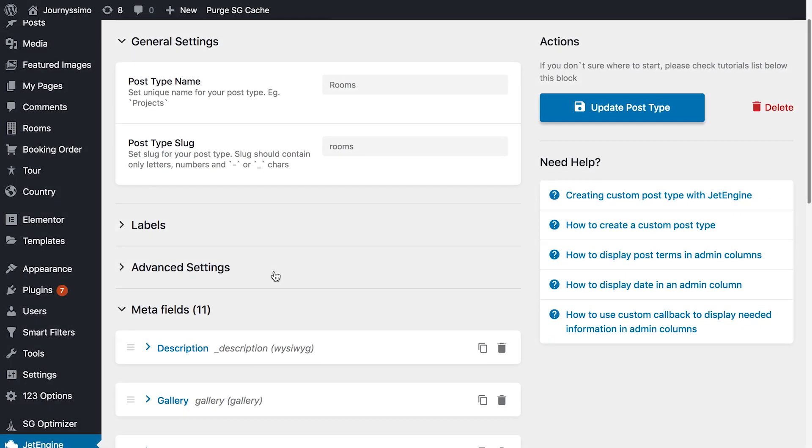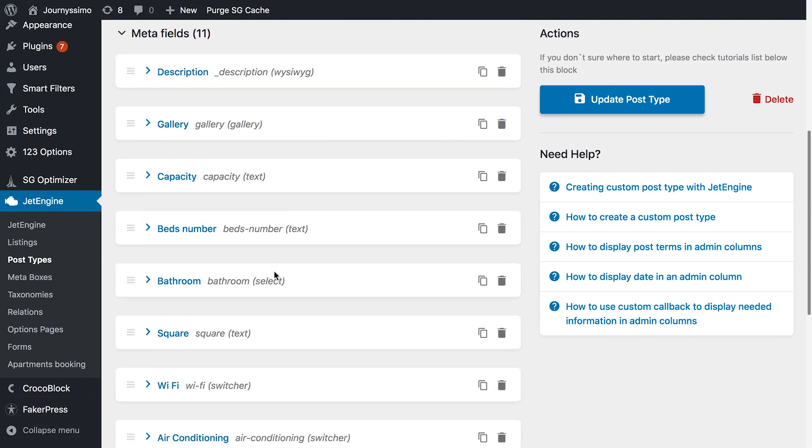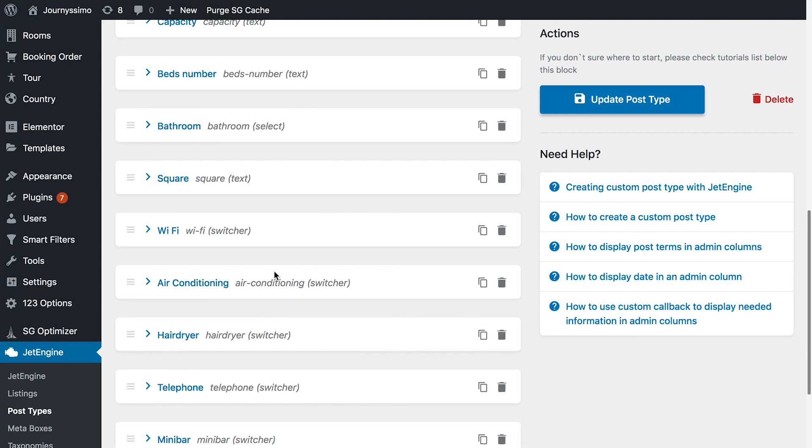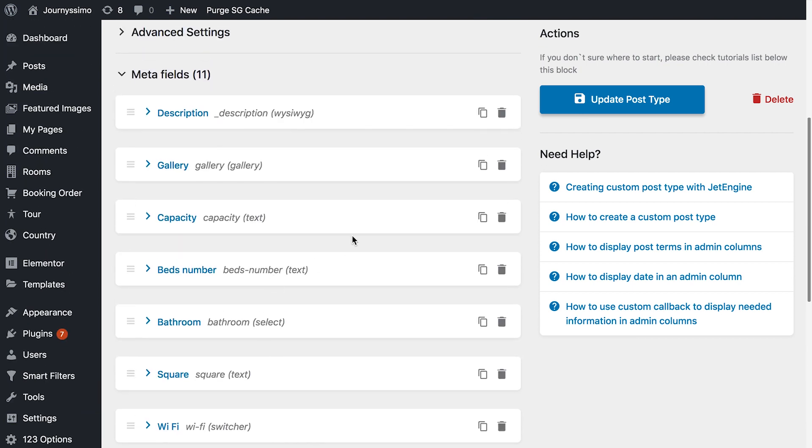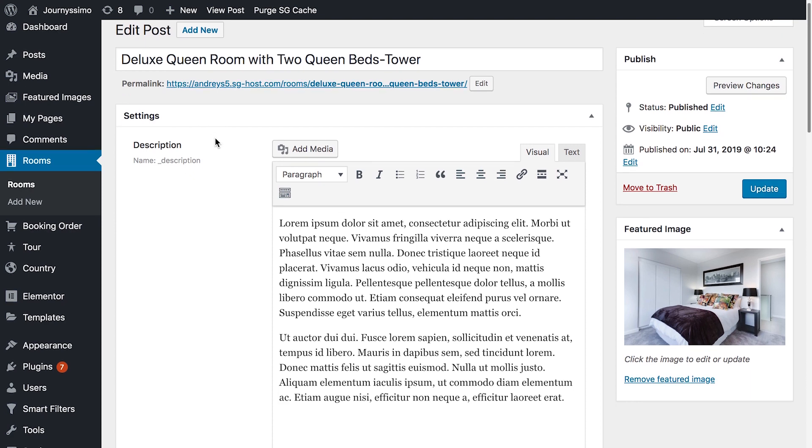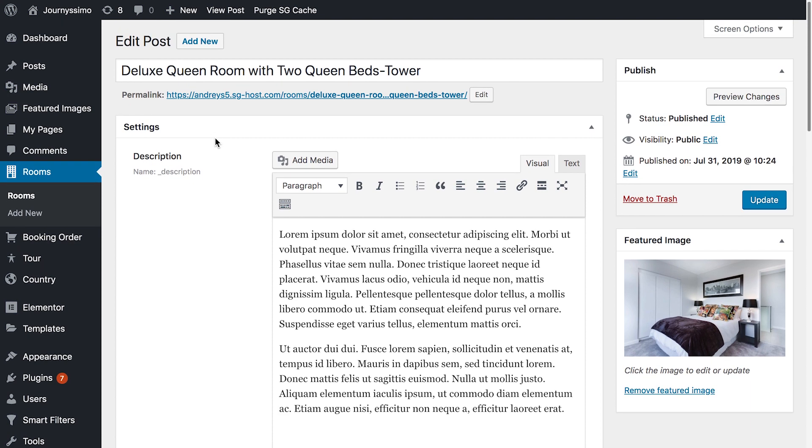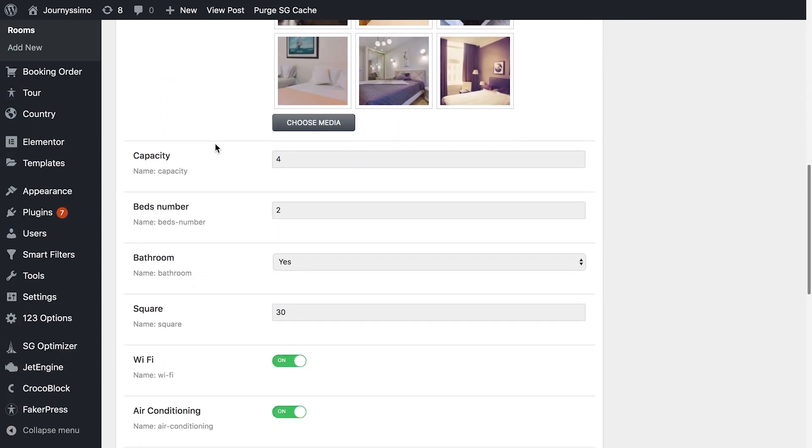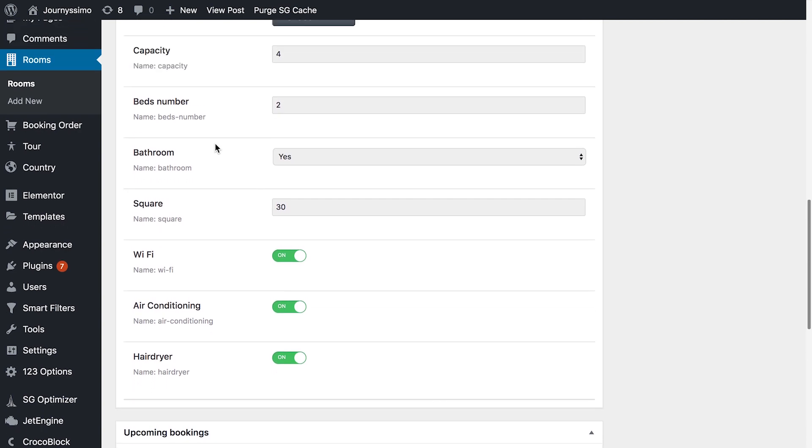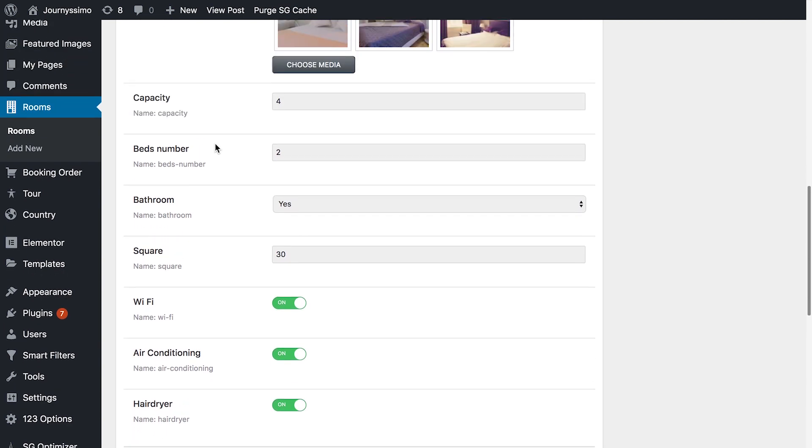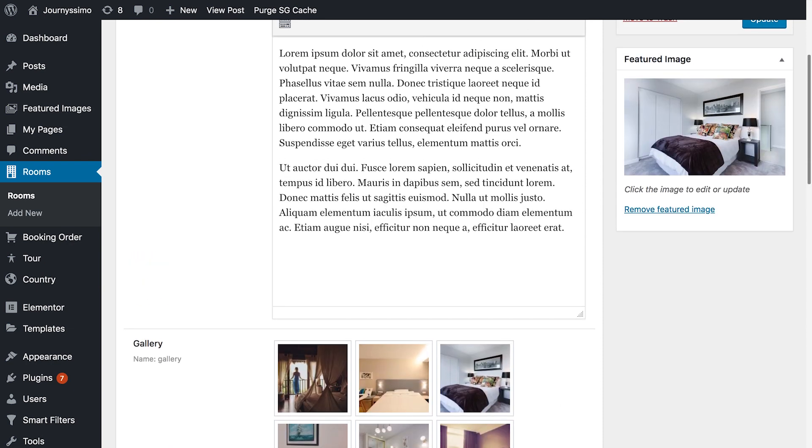So here I went to JetEngine post types, and here I have my meta fields, and I have quite a lot of them, and for me it would be really helpful to have them grouped into two separate tabs. This is how it looks right now. So I have everything one by one in a list, but now I can create tabs.